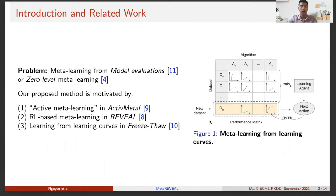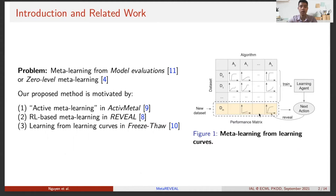Our new method trains a reinforcement learning agent on past learning curves. Given a new dataset, the agent leverages partially trained models along with their learning curves to make decisions on which algorithms should be trained and tested progressively. By using a pre-trained policy, the agent gains advantage at test time in terms of computational time.